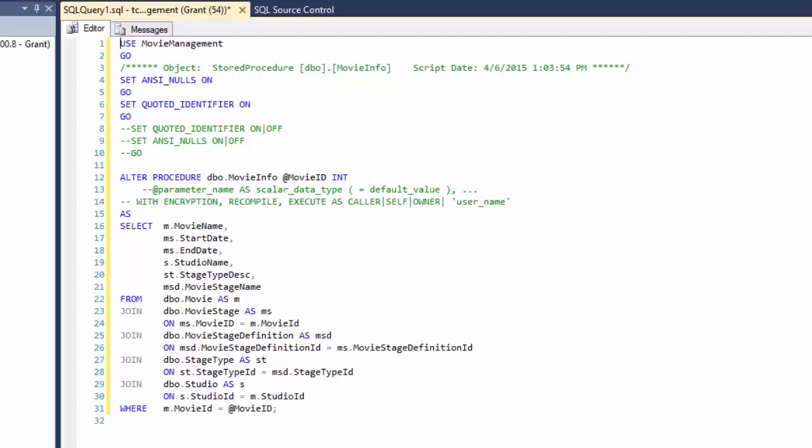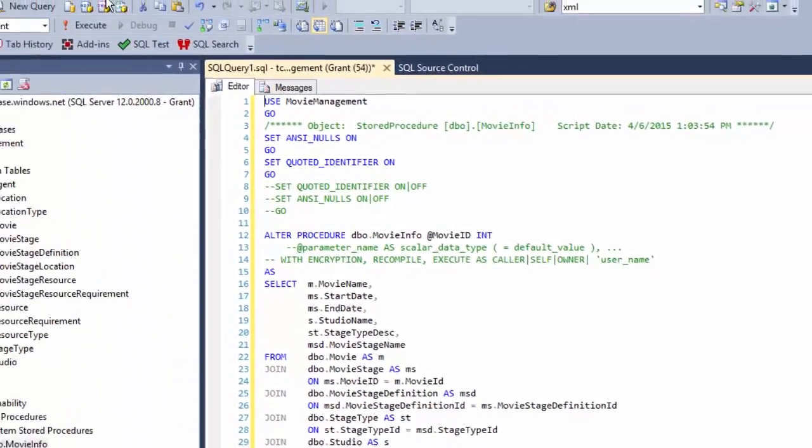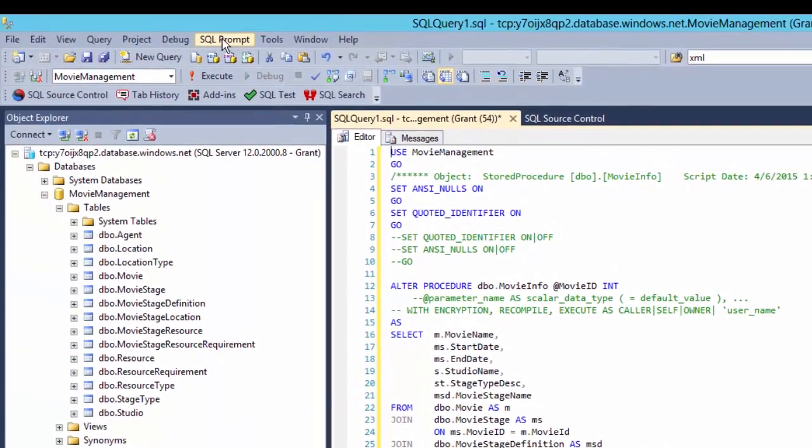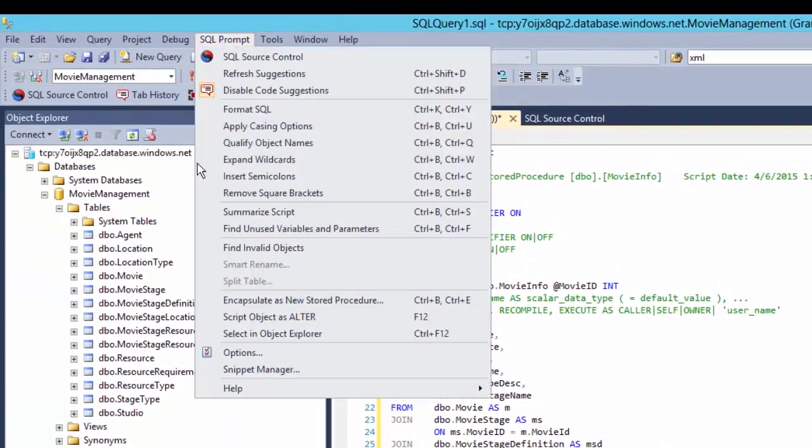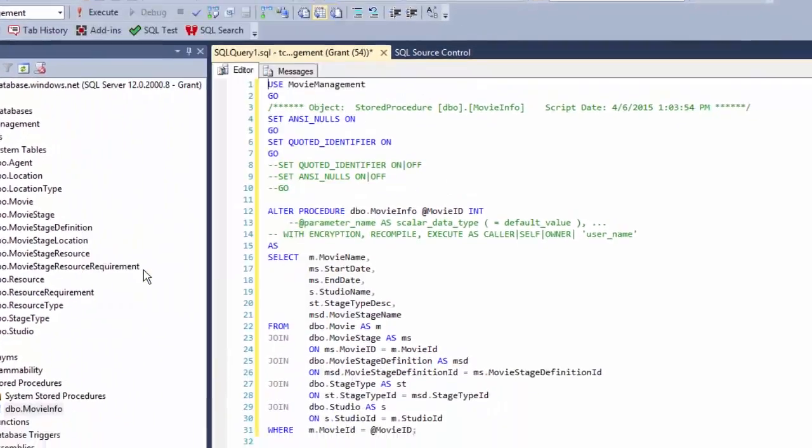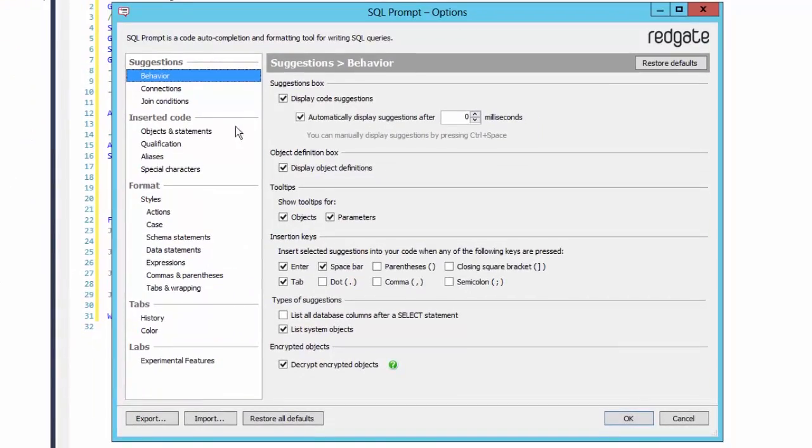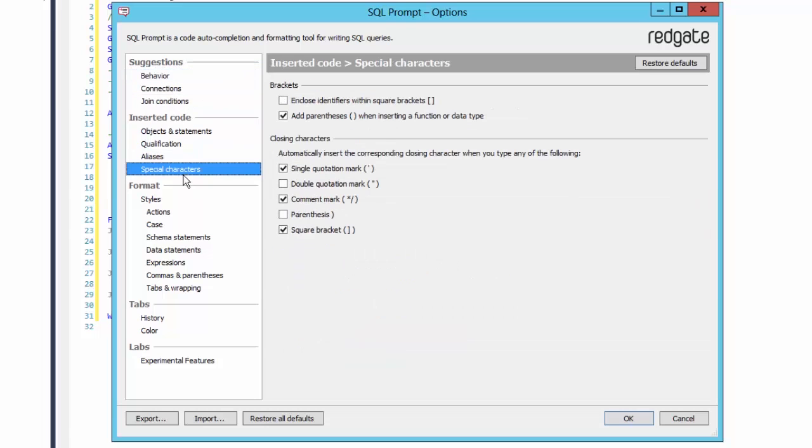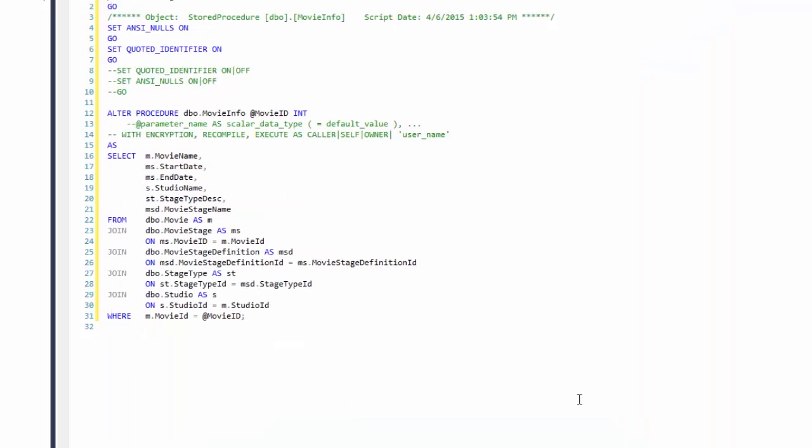Now here's an interesting bit though. Let's say you're one of those crazy people who actually likes square brackets, who wants them in their code. If I go into my options and I go into my special characters and I tell it I would like to have everything enclosed within square brackets, I can click OK.